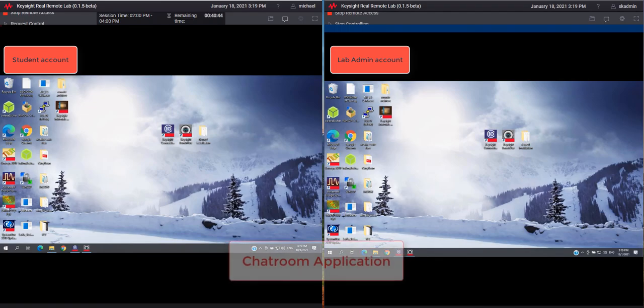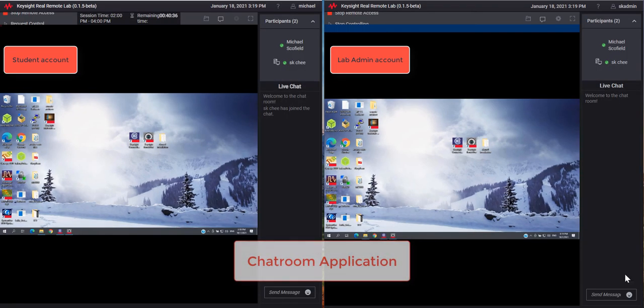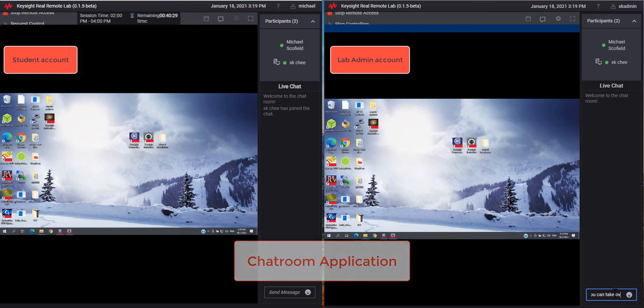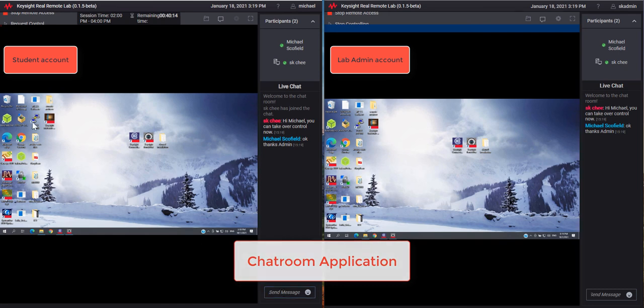With the chatroom application, it allows the students, lab admins, and lecturers to share information via text within the group.